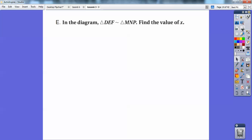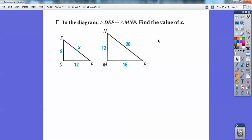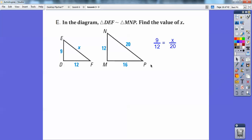In the diagram, triangle DEF is similar to triangle MNP. The order matters. So this 9 — let's get the scale factor. 9 over 12 is the scale factor: this 9 right here over this 12 right here, lefty on the left over lefty on the right. So 9/12 is going to equal this slanted side over the corresponding slanted side. Go ahead and cross-multiply, and you get x equals 15.